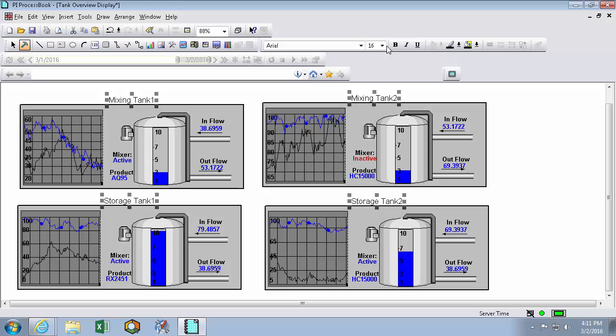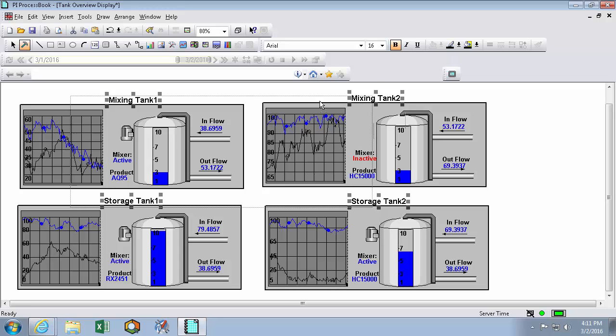And I'll just select my labels. We can change them all at the same time. And I'll move them over to the top left corner.